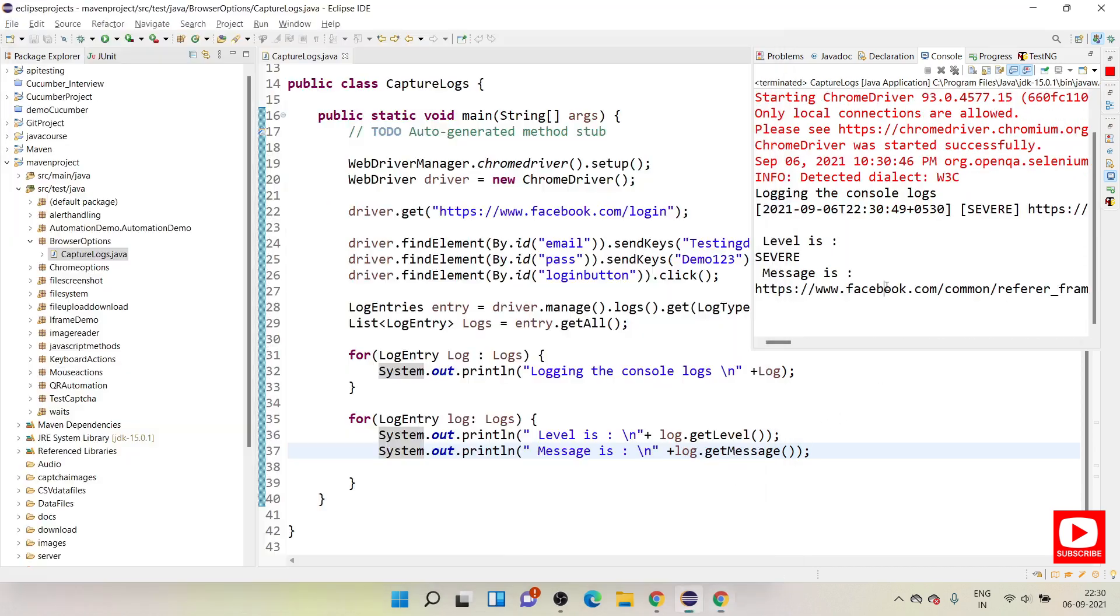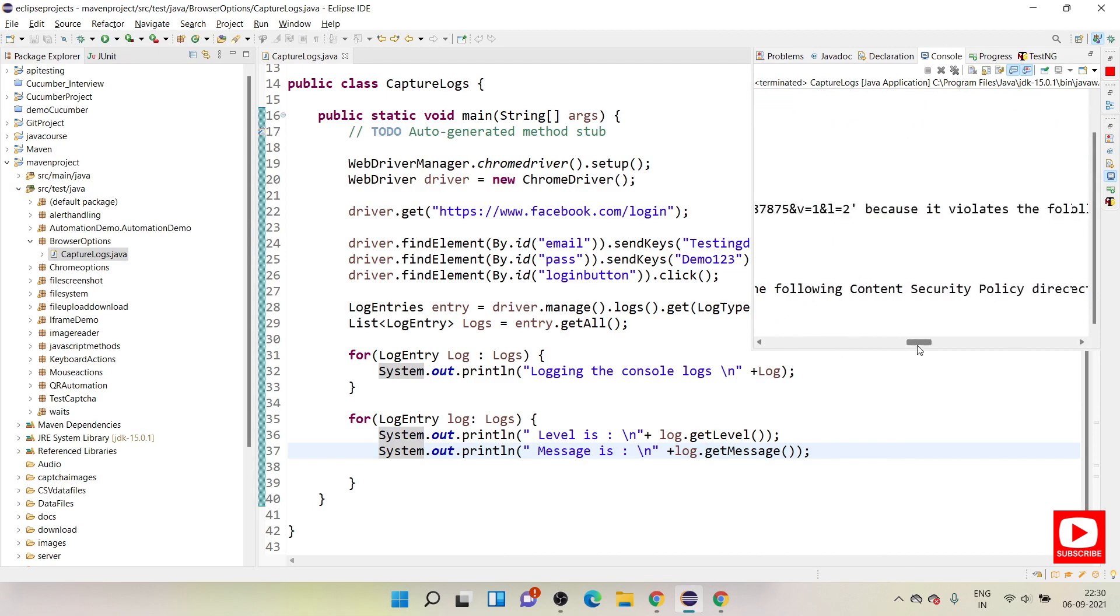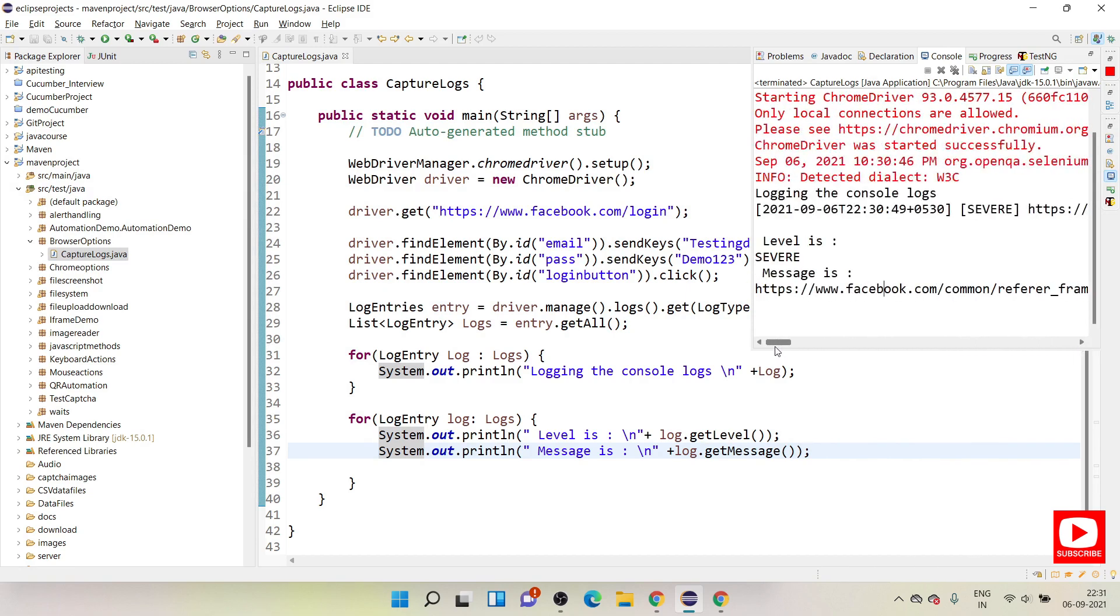Now you can see the level is severe and message is this. So it has captured entire logs on the console and it has segregated the levels as well.